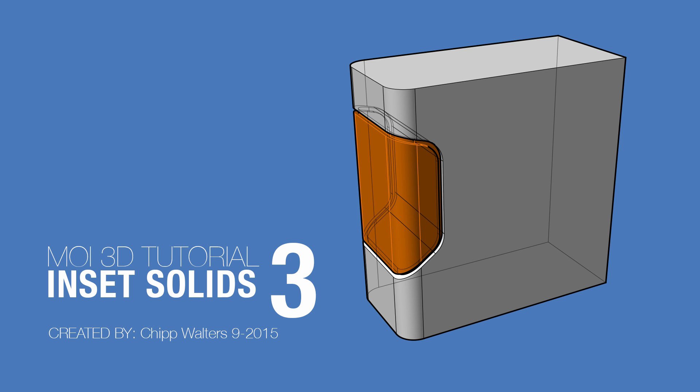Hey, what's up everyone? Chip Walters here to share another exciting Moi 3D tip. So many of you have seen some of my previous tutorials where I talk about how to create reliefs in surfaces for product design.